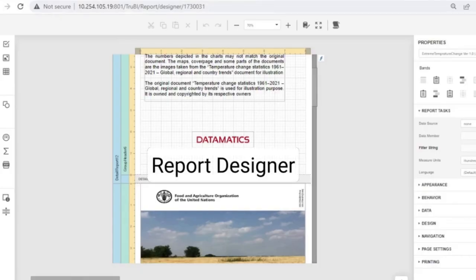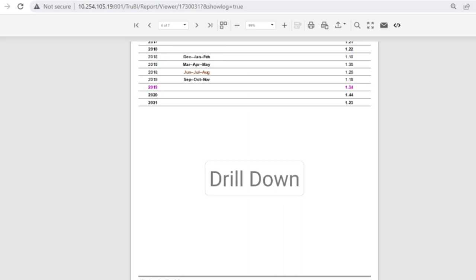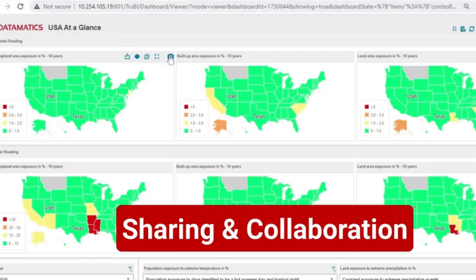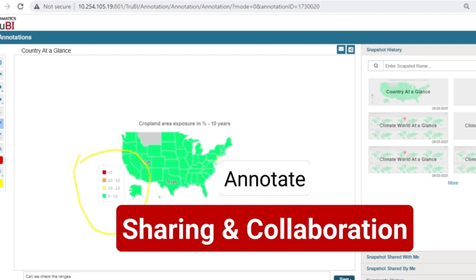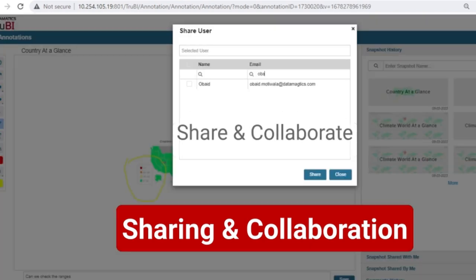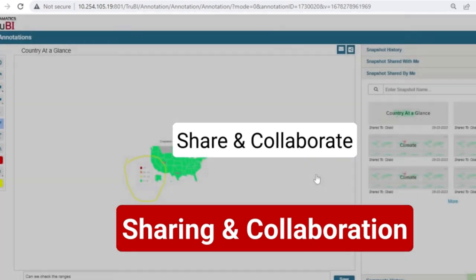With the report designer, one can design pixel-perfect reports with the capabilities of drilldown as well. Users can take a snapshot, annotate, add comments and collaborate with other users within TrueBI.